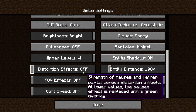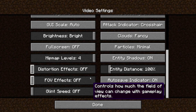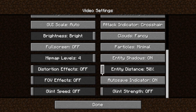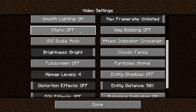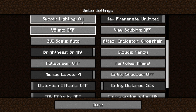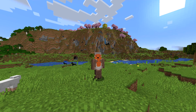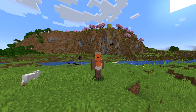For Entity Distance, set that as low as possible, so that will mean 50%. Turning off Entity Shadows will also allow you to increase your FPS by a few. If you scroll back up, you will see something called V-Sync — you want to turn that off, which will also help your FPS. That should be most of the settings to help your FPS.